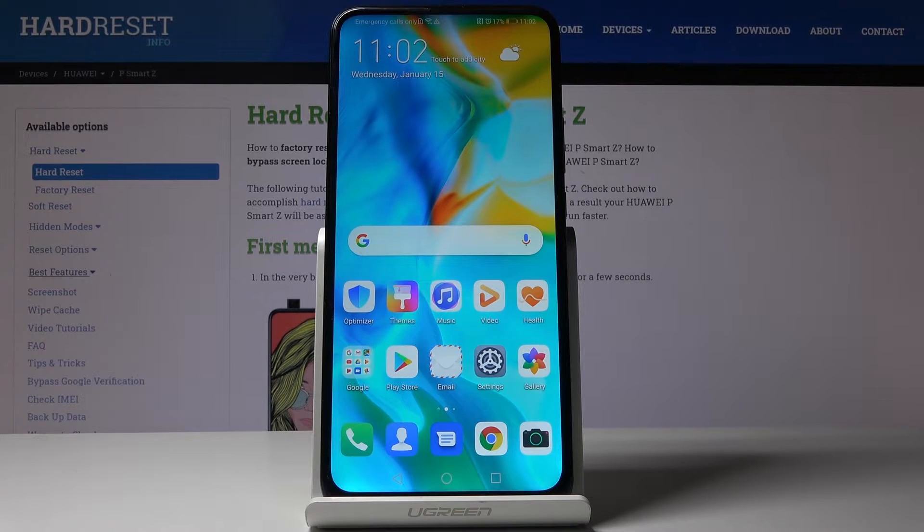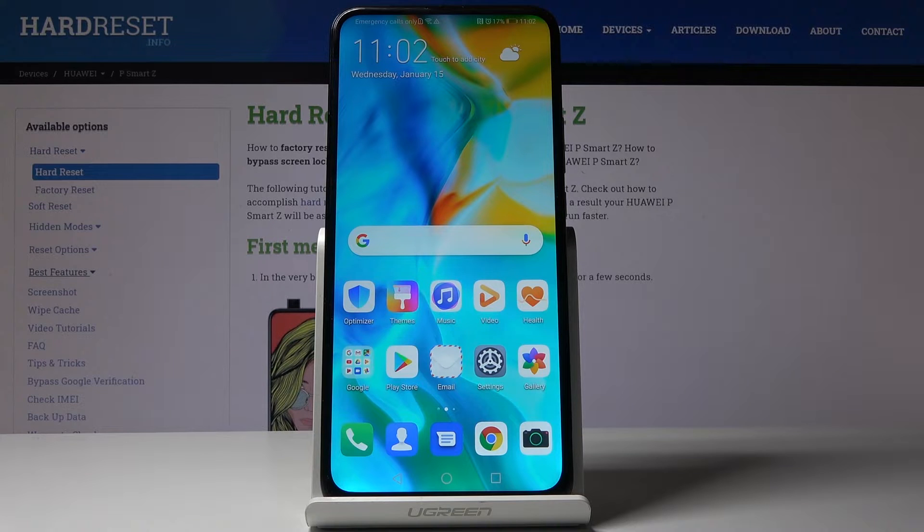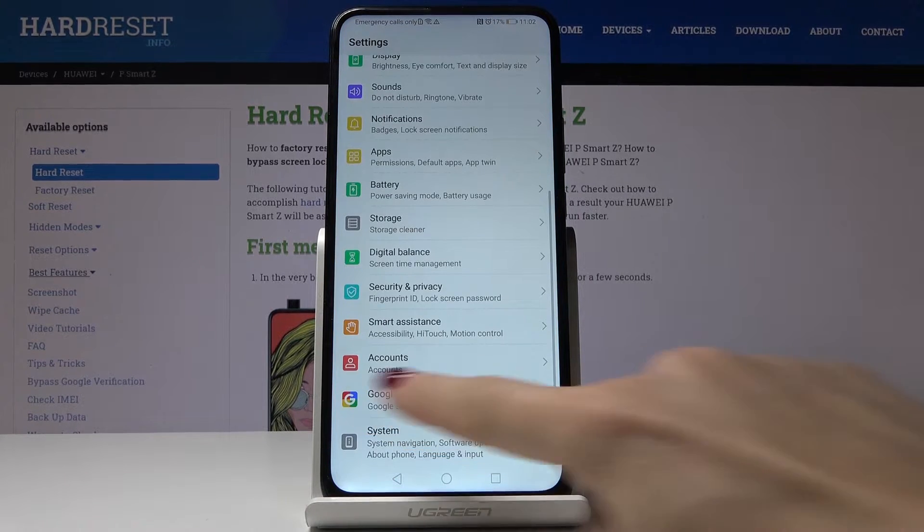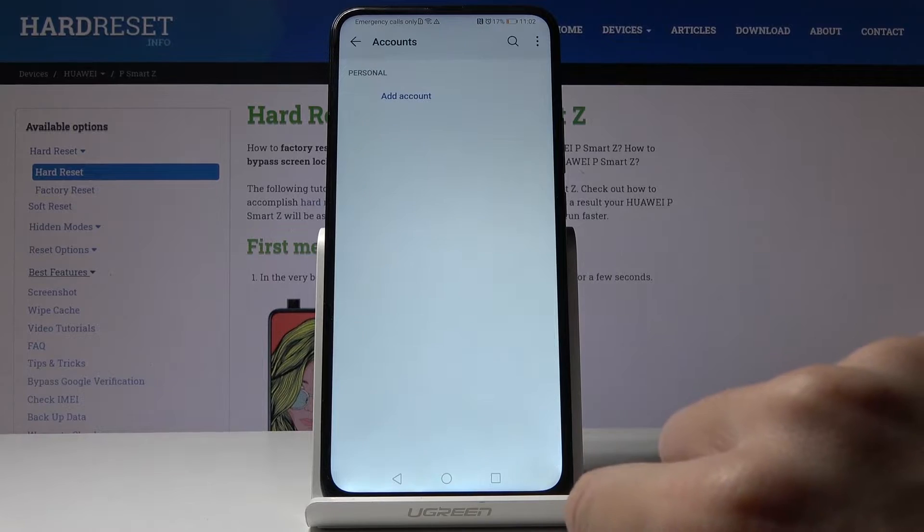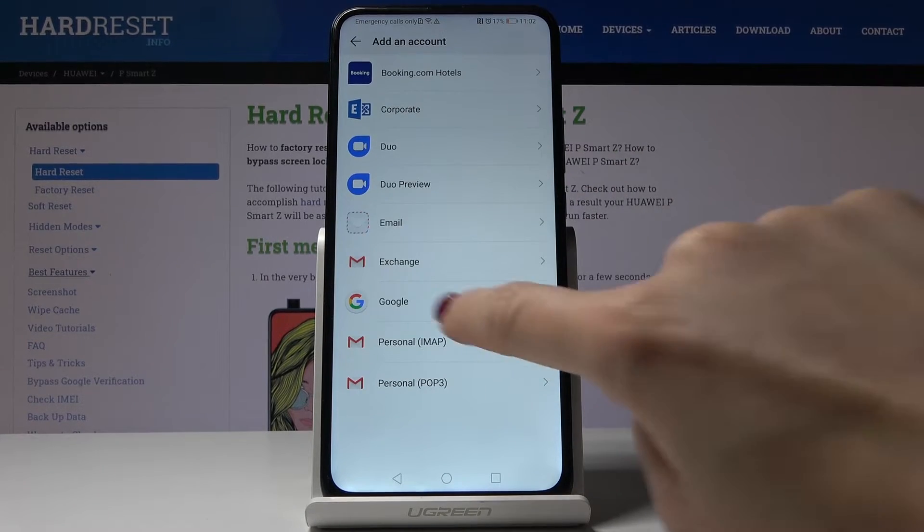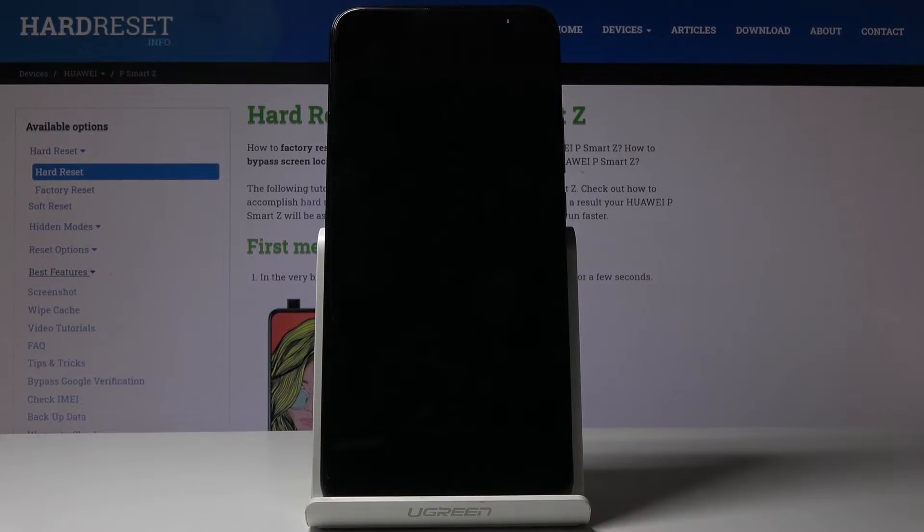Make sure that you are connected to Wi-Fi because it's necessary, then select the settings, go to the accounts, select add account, pick Google obviously.